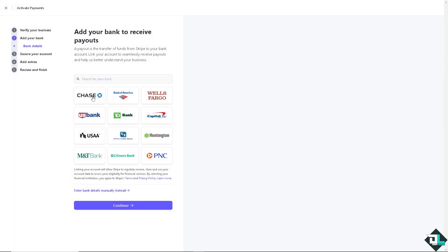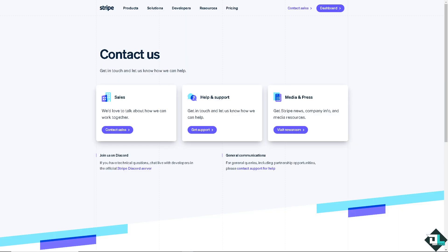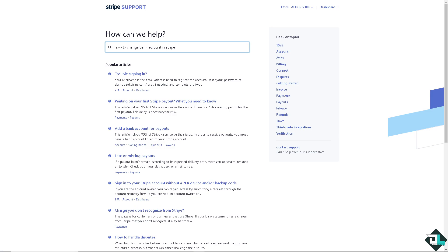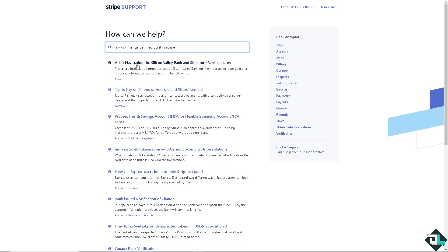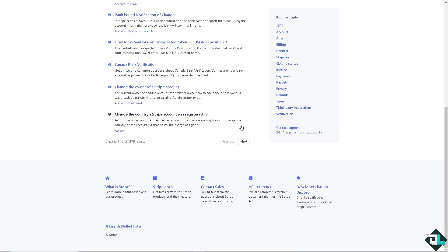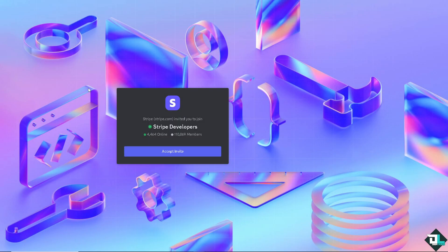Now otherwise if you're having problems changing your bank account here on your Stripe you might want to go to the Stripe contact option and these are going to be the channels. They have the sales, get support, and media and press. Click on the get support and type in your question to see an answer and hopefully one of the support staff will give you insights and troubleshooting steps on how to fix your bank account here on your Stripe account.